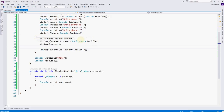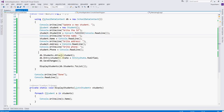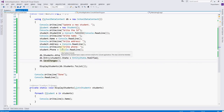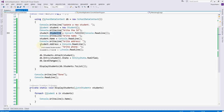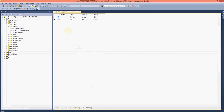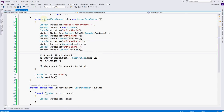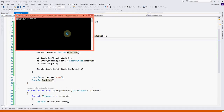For updating, we are attaching the non-tracked student object to the database context so that it is attached. Then we mark it as modified and save changes. It will map whether any entry in the table has the matching student ID and then change the other properties — name, address, and phone — in the table. Let's double-check: the ID was 2, so we use ID 2.